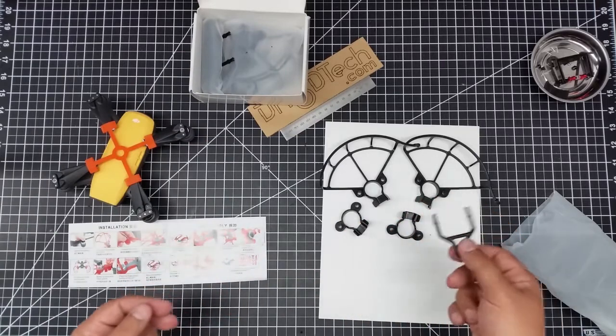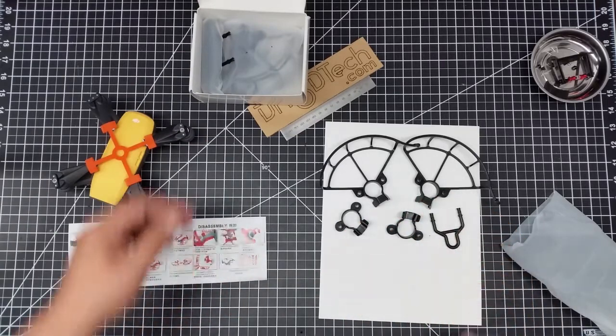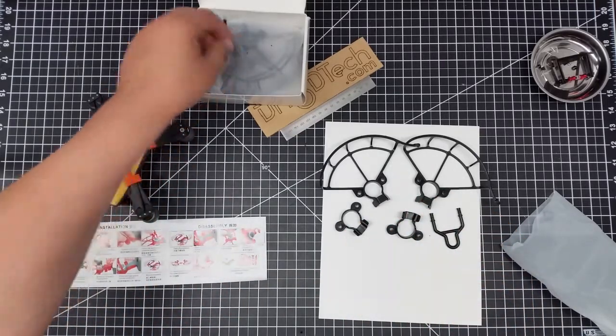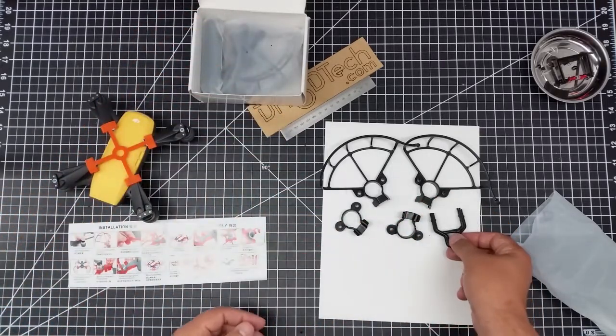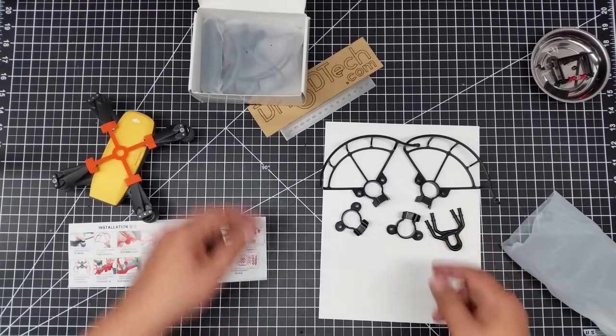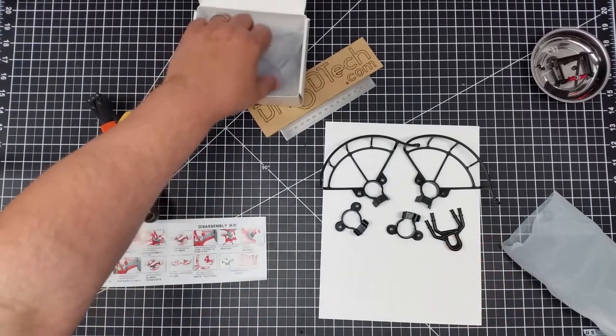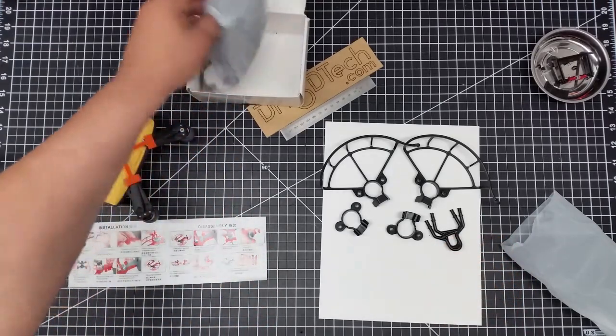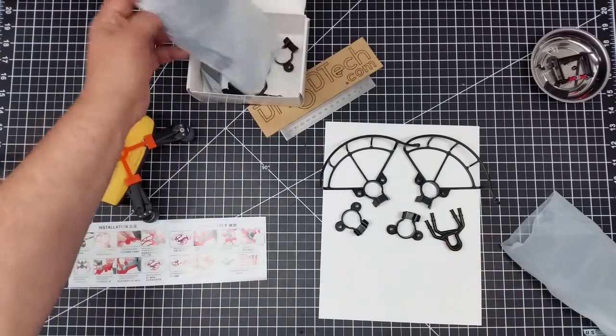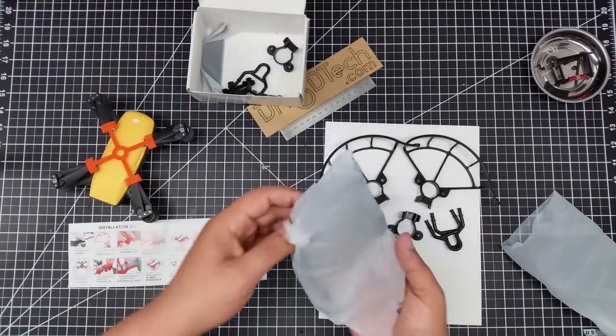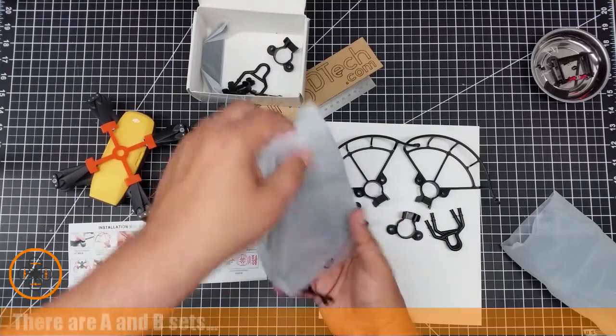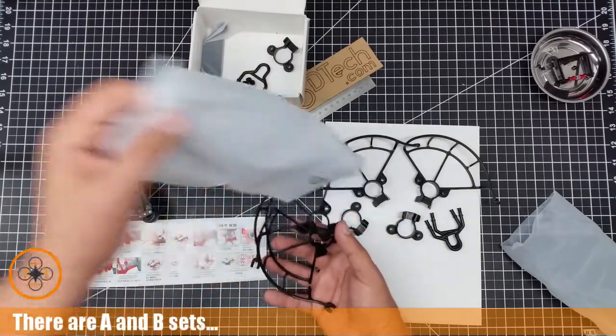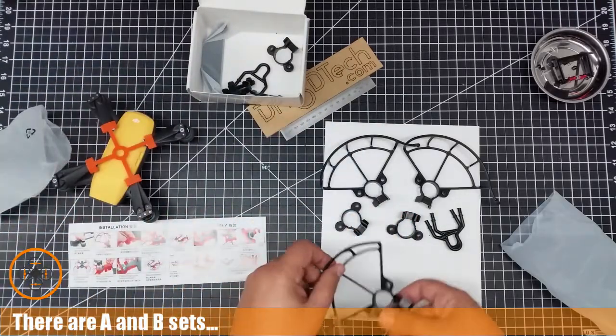Kind of interesting. Landing feet - they look like they just pop in. And it looks like sort of a duplicate kit. This stuff falls out of the bag.